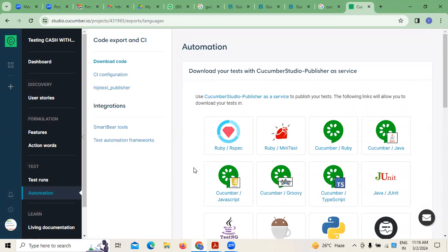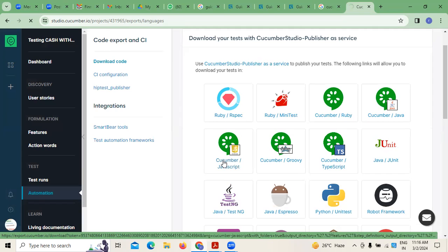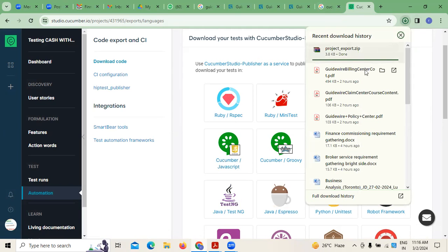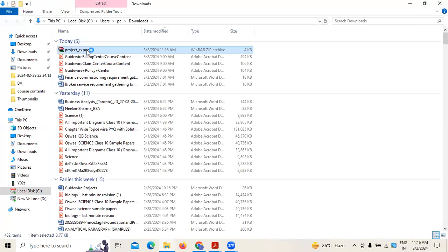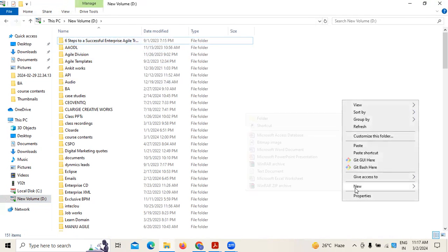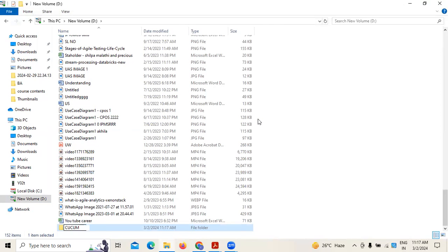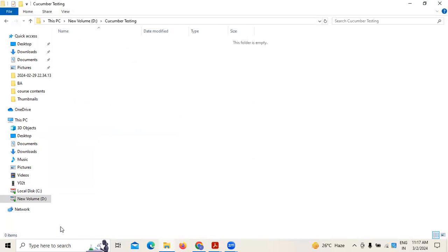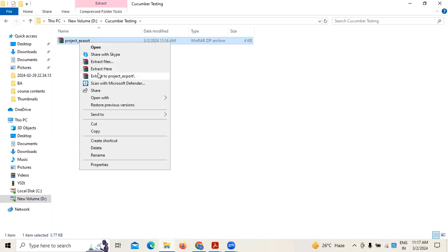For example, if you want to download Cucumber JavaScript — I'm just giving you an example — click on it. You can export the project as a project zip file. I'm copying it and creating a file called 'cucumber testing,' then extracting it here.